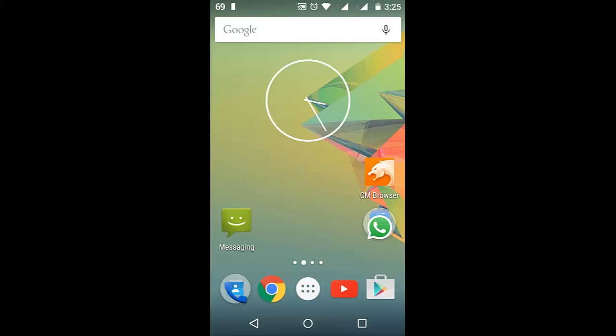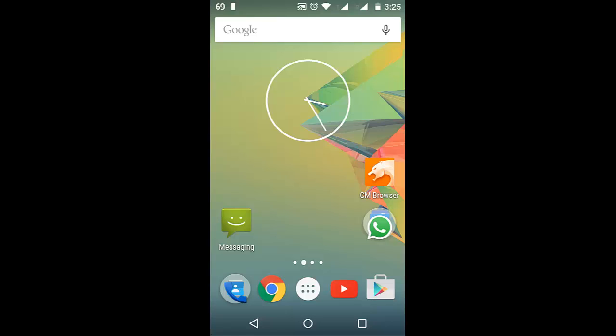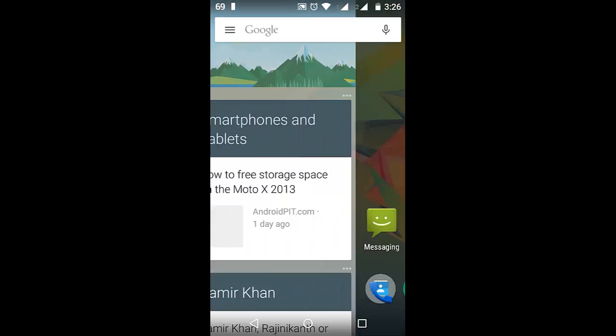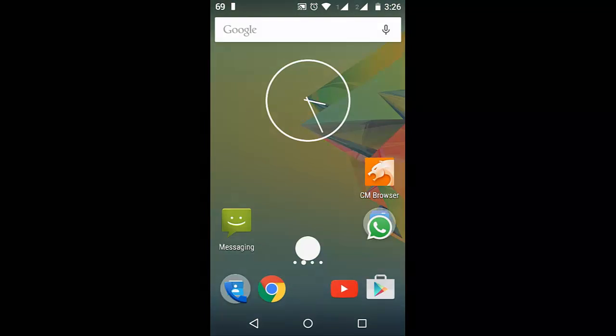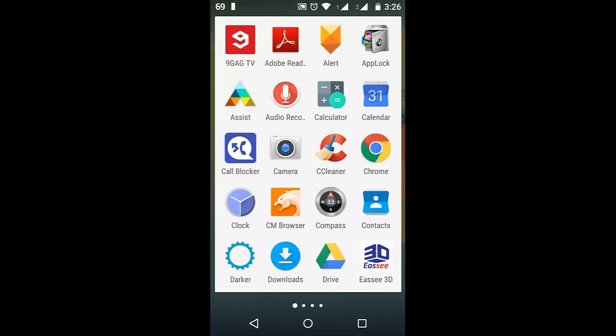Hey guys, this is TAG and today we are going to learn how to record your Android device screen which is running Lollipop in very simple steps. First of all, you will need an application called Screen Recorder for Android.